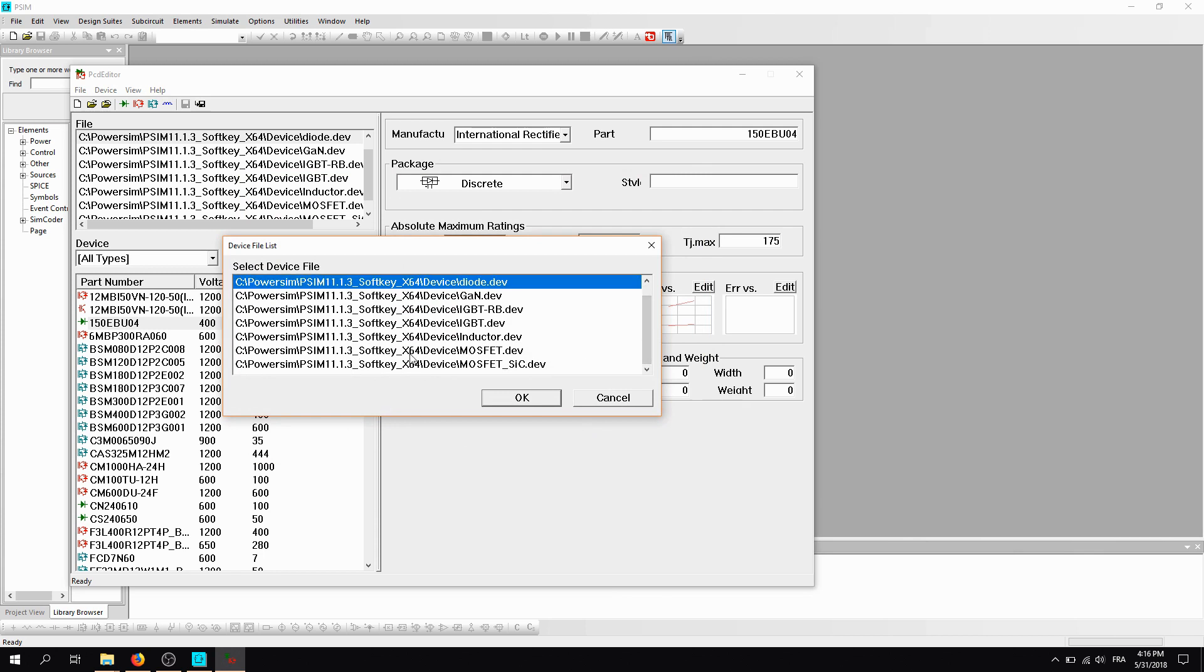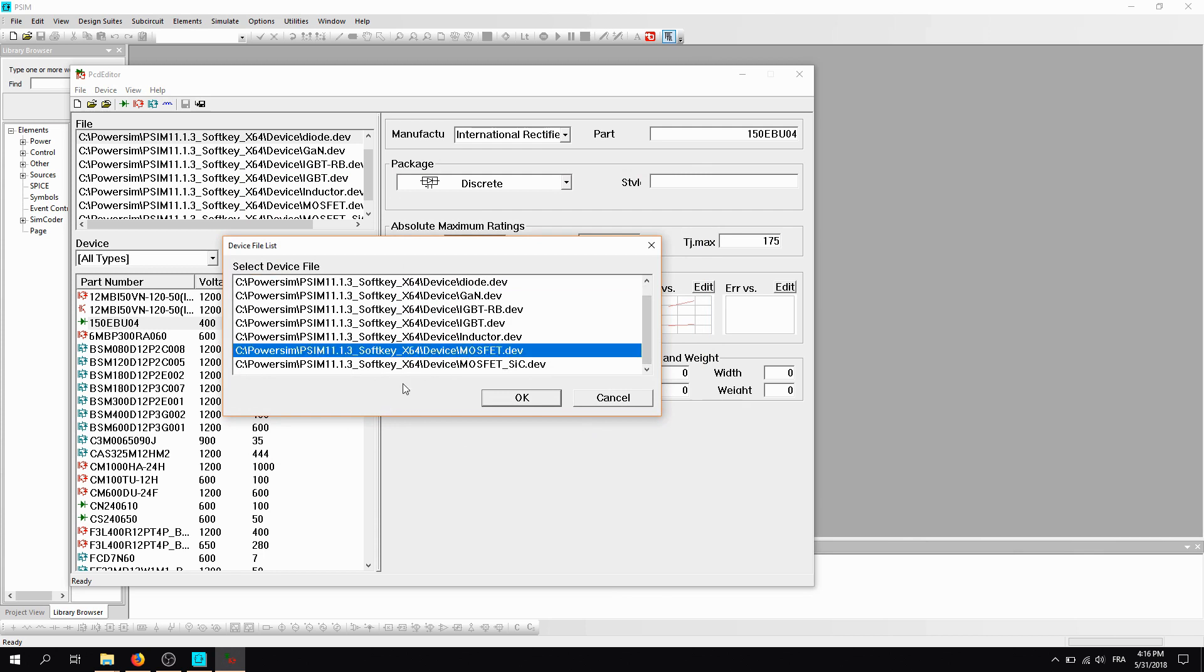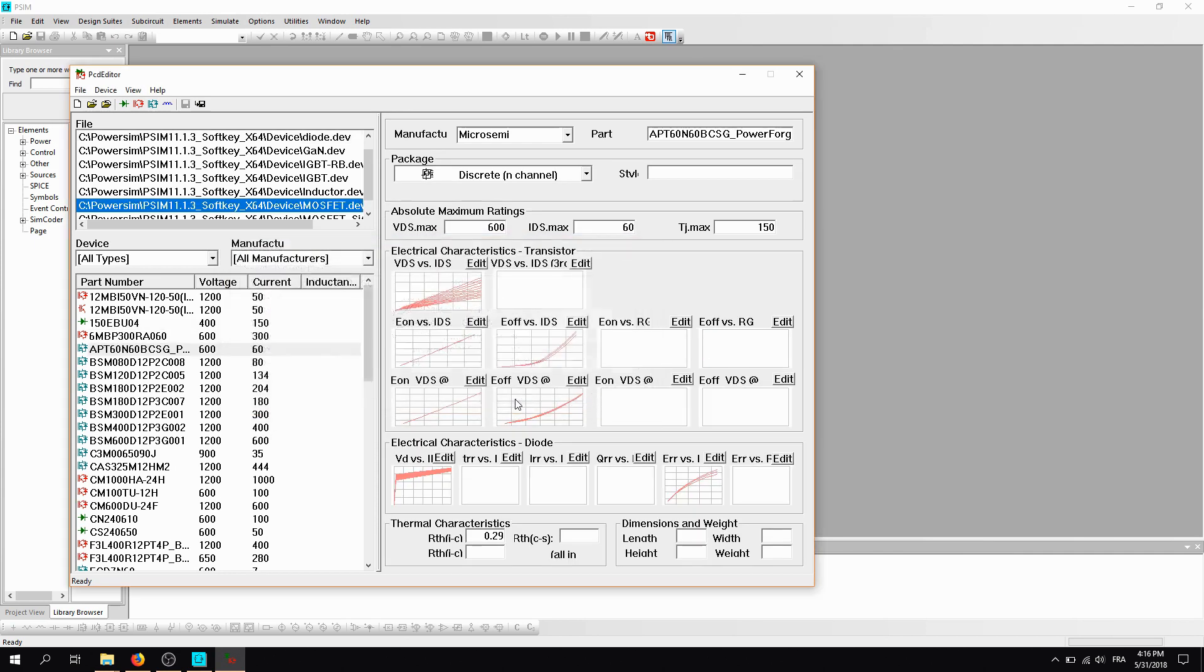Since we are dealing with the MOSFET, we'll leave it in this library. And here we are. We have the device loss file which has been registered, and we have the new component also which has been added to the library of PCM. So this is very convenient.